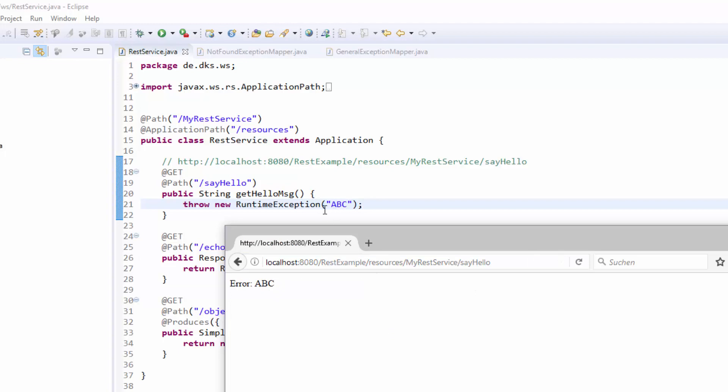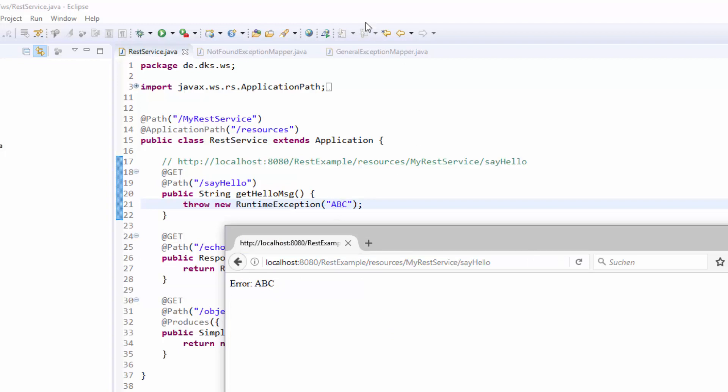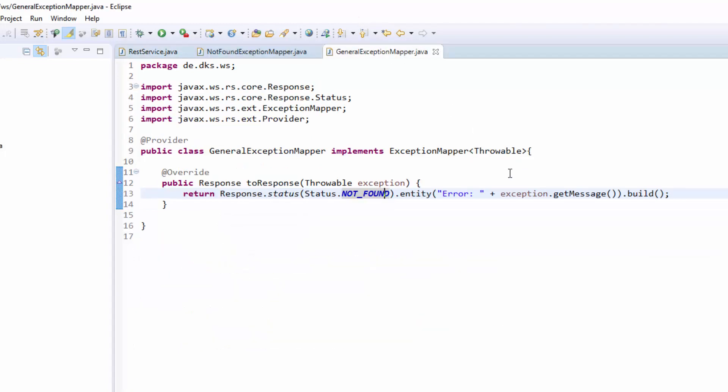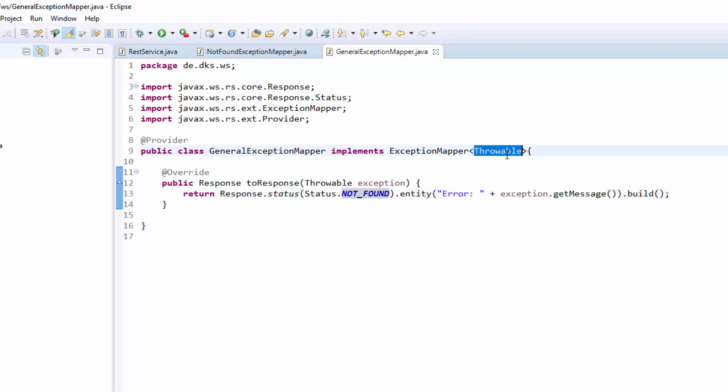Because we put in here the abc. And the general exception mapper, we put in the exception getMessage in our HTTP response body. Of course you can put any other exception here. Also custom created exceptions. And differentiate all these with different classes.